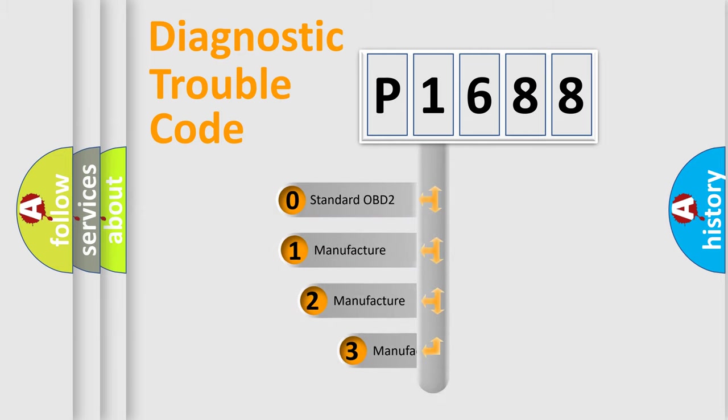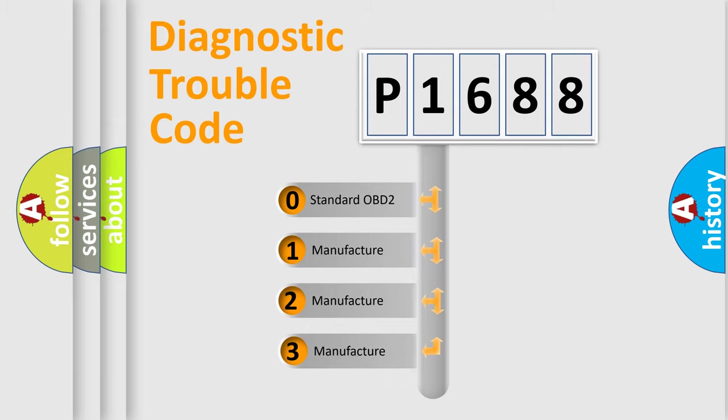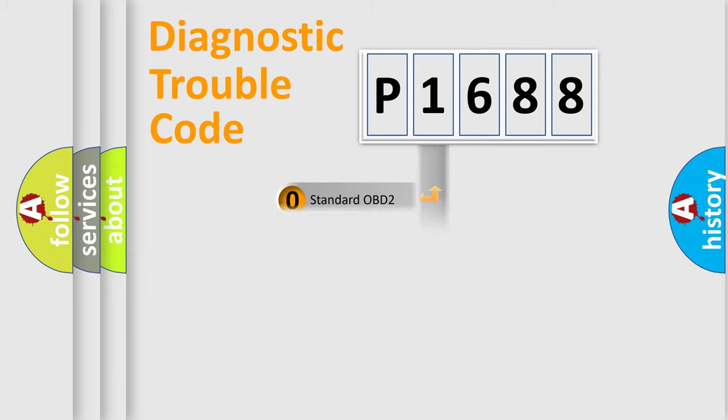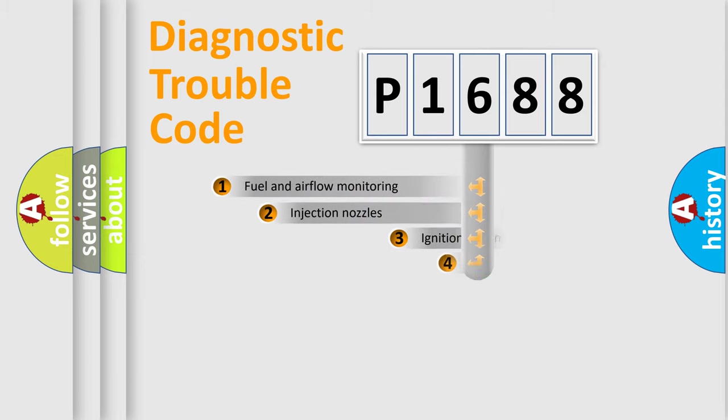If the second character is expressed as zero, it is a standardized error. In the case of numbers 1, 2, or 3, it is a manufacturer-specific expression of the car-specific error.